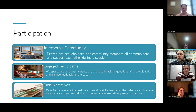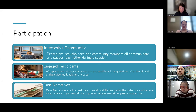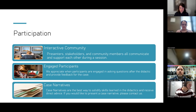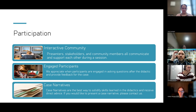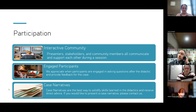We aim to create an interactive community where presenters, stakeholders, and community members communicate and support each other. We encourage you to keep your camera on if you're willing and able. We appreciate engagement — asking questions after the didactic and providing feedback on the case narrative. These cases are the best way to solidify skills learned in the didactics. If you have a student who's struggling and would like additional strategies and resources, let us know and we can incorporate that into future sessions.